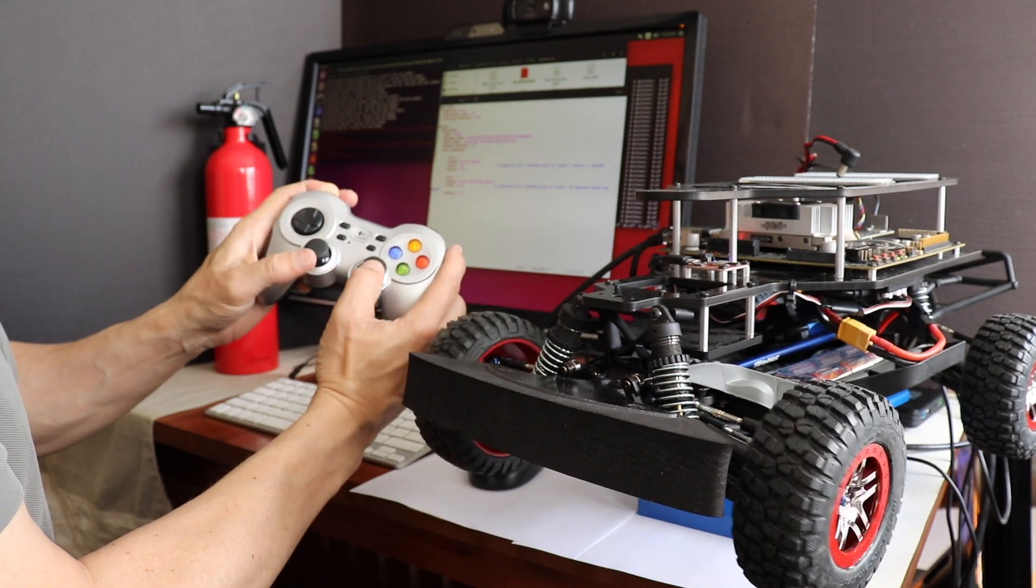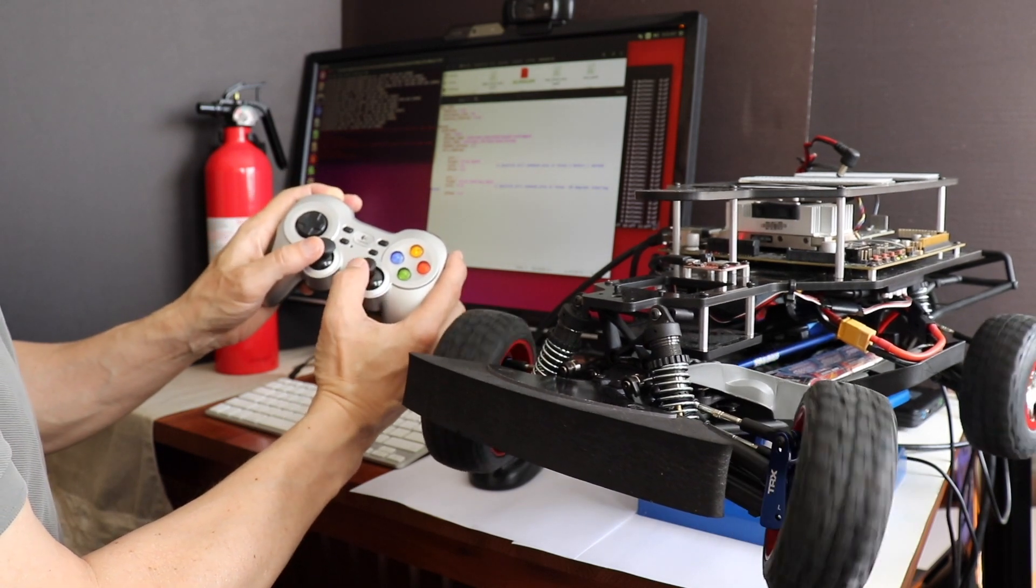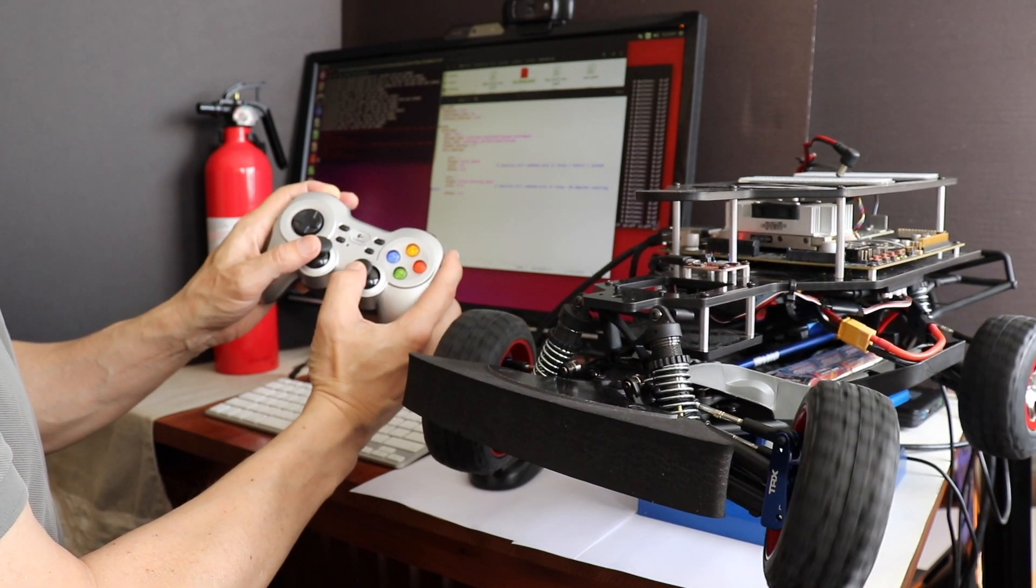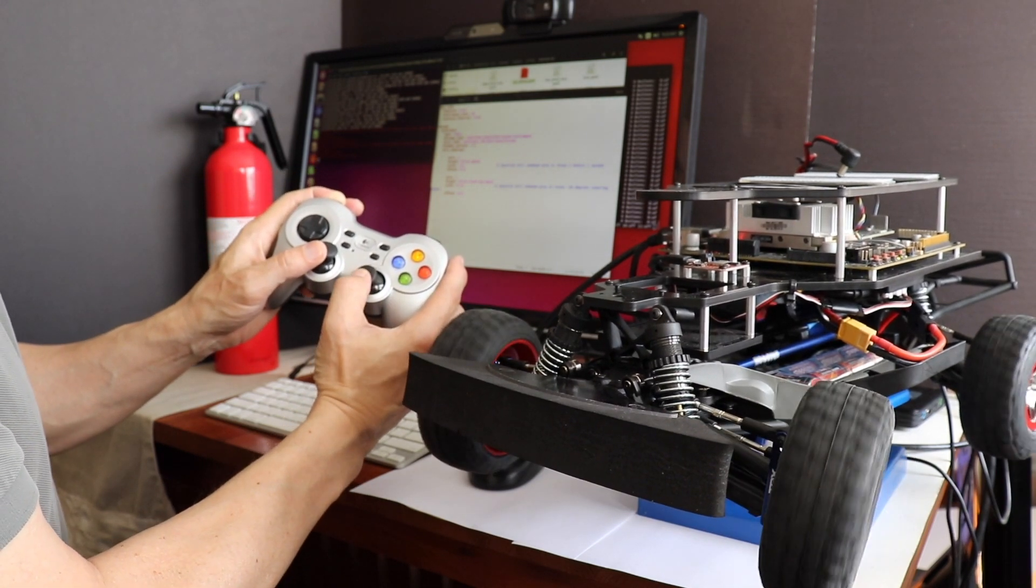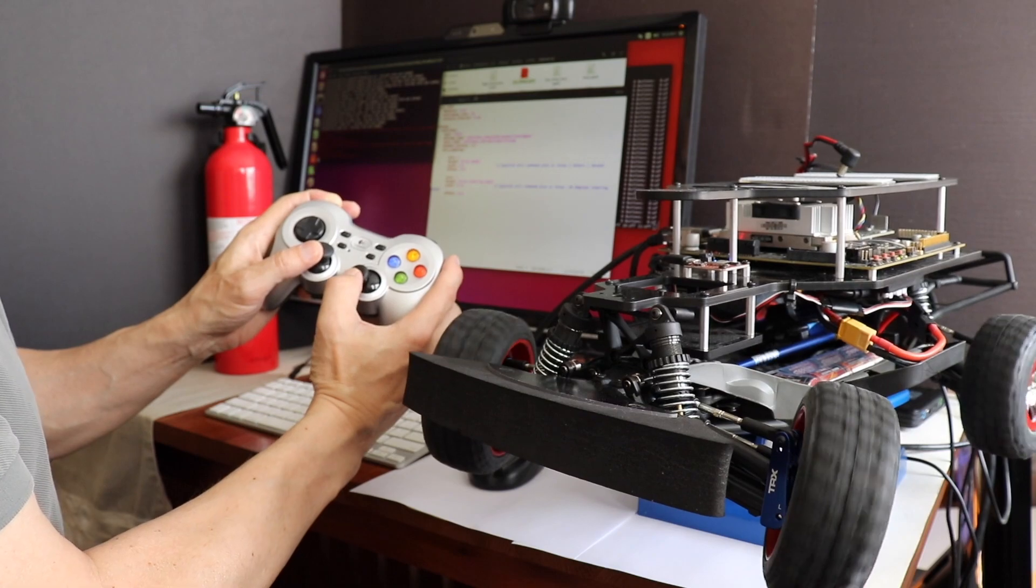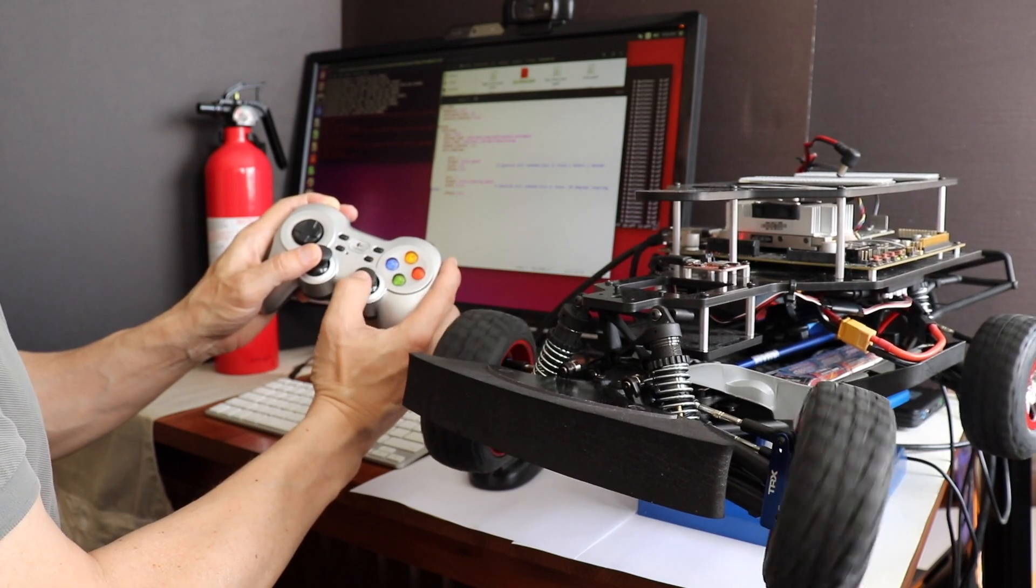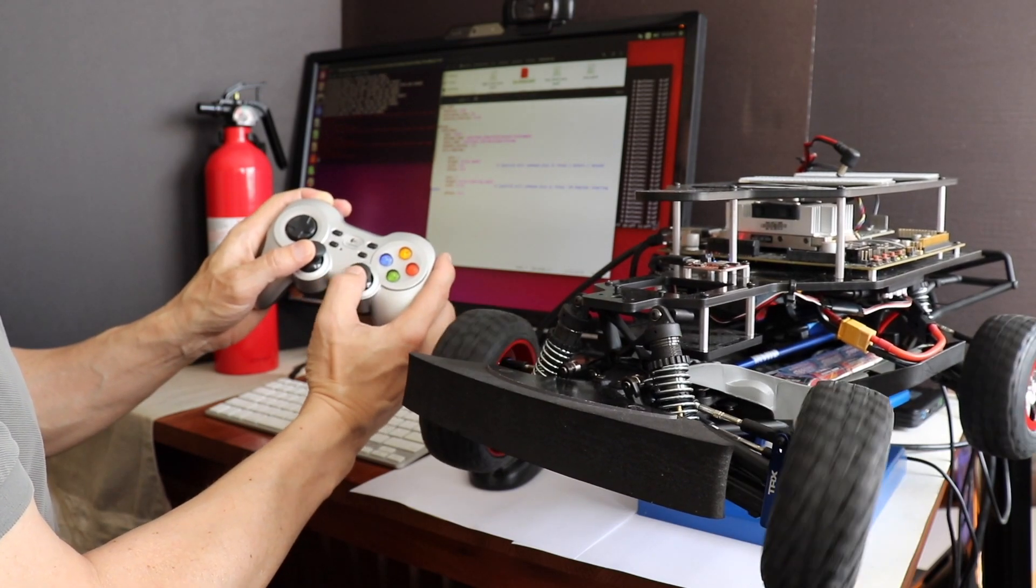Hello, it's Jim. Today we're looking at teleoperation on Racecar J. Let's get started.